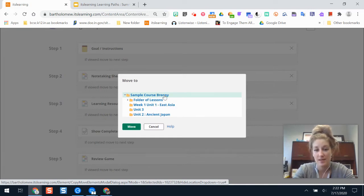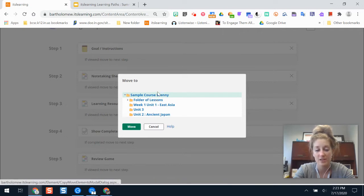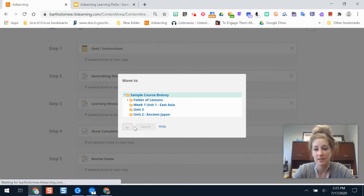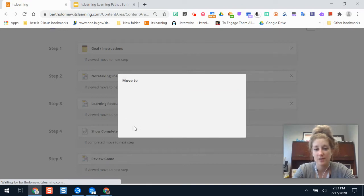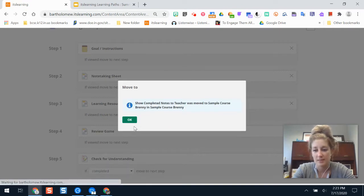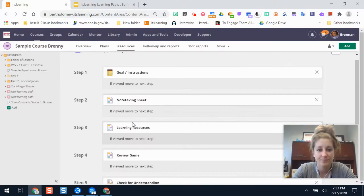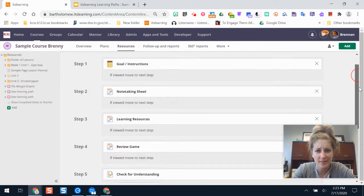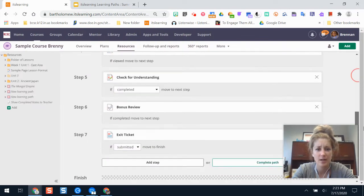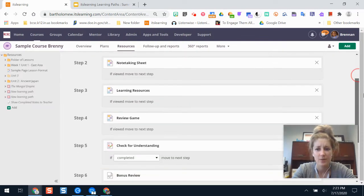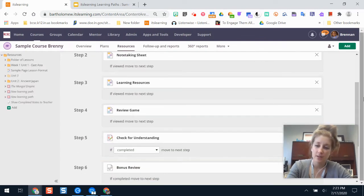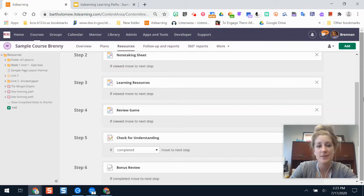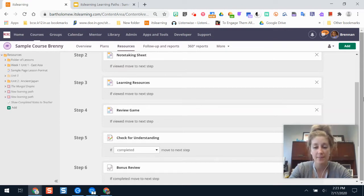I can select it from any folder in my course, or if I just select the top one, it moves it into my resource tree. If I have a particular place I want to put it, I'll click OK. That step is now gone from my learning path.